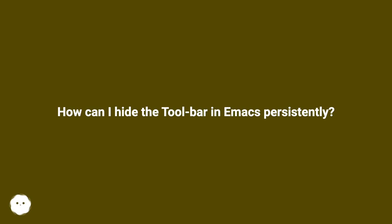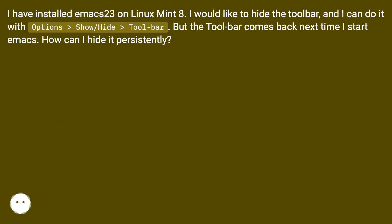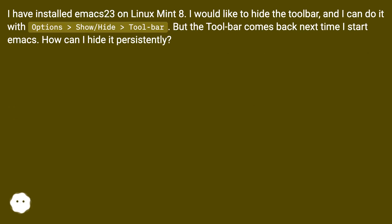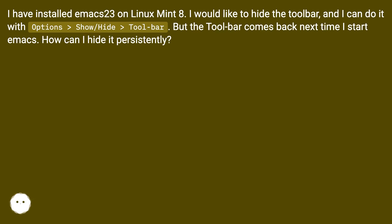How can I hide the toolbar in Emacs persistently? I have installed Emacs 23 on Linux Mint 8. I would like to hide the toolbar, and I can do it with Options > Show/Hide > Toolbar. But the toolbar comes back next time I start Emacs. How can I hide it persistently?